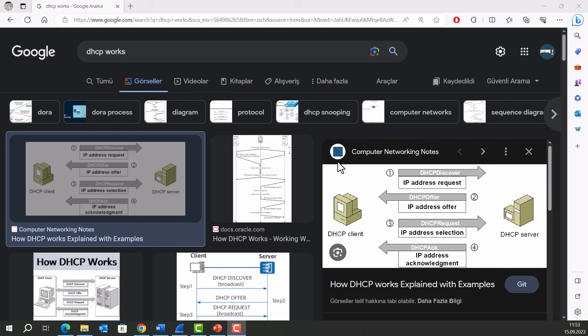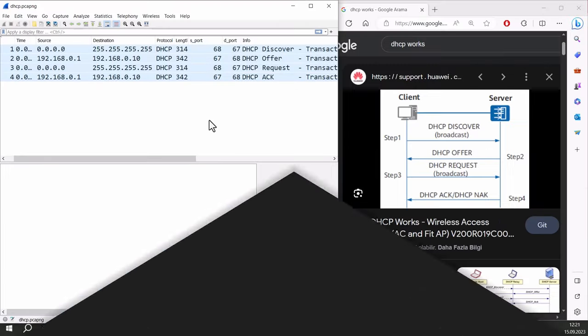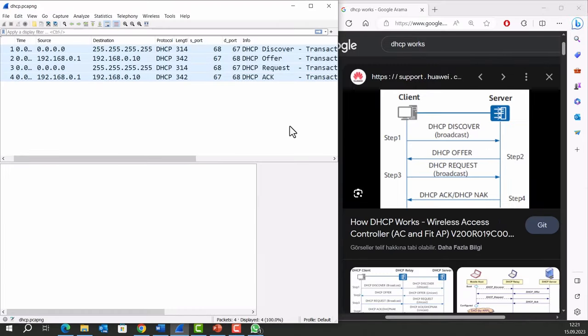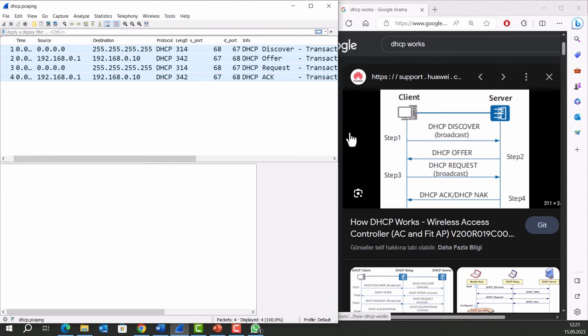It simplifies the process of network administration by enabling devices to obtain their network settings dynamically rather than requiring manual configuration. Here is a basic overview of how DHCP works.